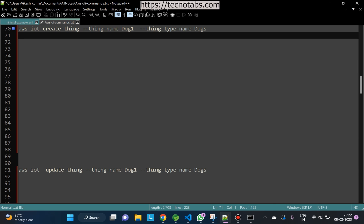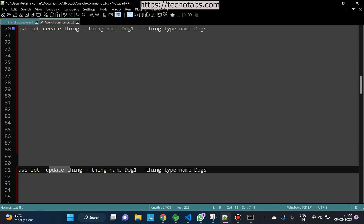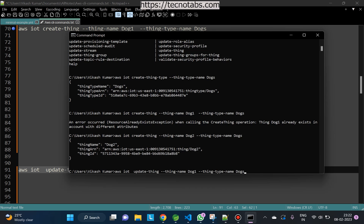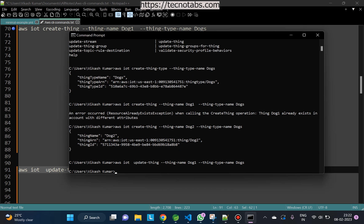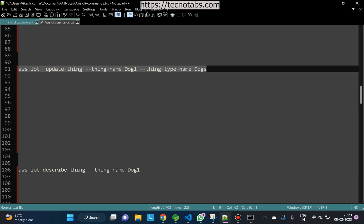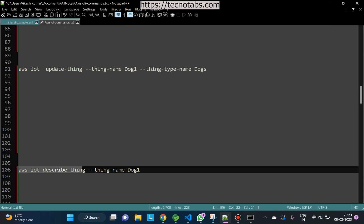We can use the 'update-thing' command and update it with the thing type name. The command executes successfully. Let's go and check on the console — after refreshing, dog1 is now attached with the thing type.